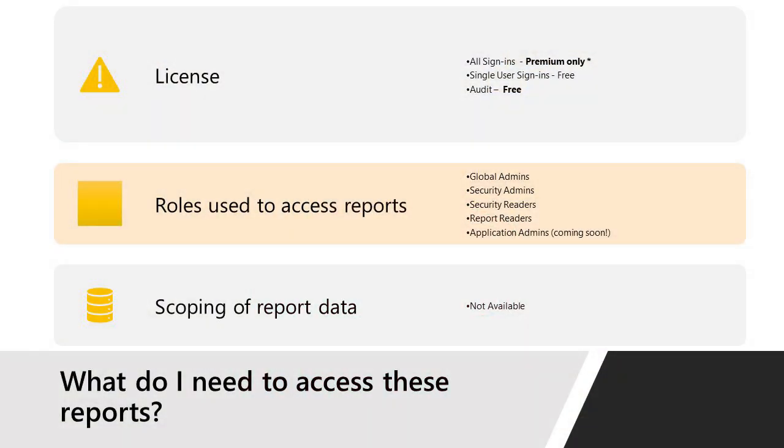Before I jump into the demo of these two logs, I just wanted to give a quick overview on what it takes to see these reports. First of all, you need to have a premium one license for the all sign-ins report. Any premium one and premium two tenants can access the all sign-ins report. For a single user sign-in, if you go to a single user profile and see the sign-ins from there through the Azure portal, you can actually access it for free. As for audit, it's available for everybody. The same licensing model that we have for the UI applies for the API as well.